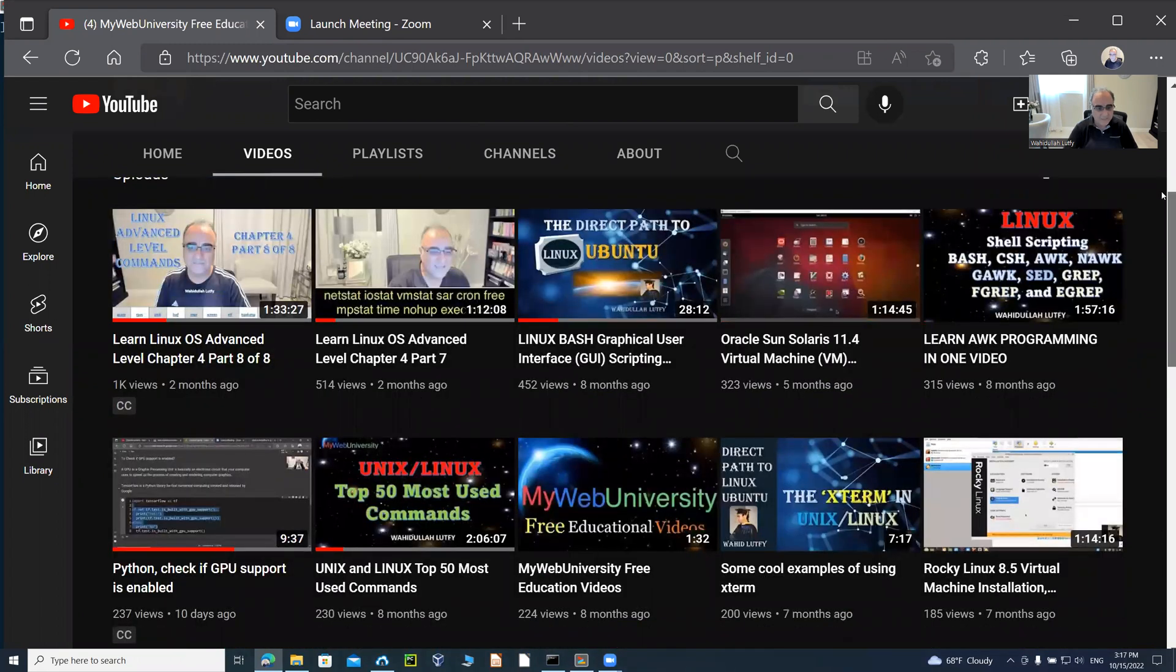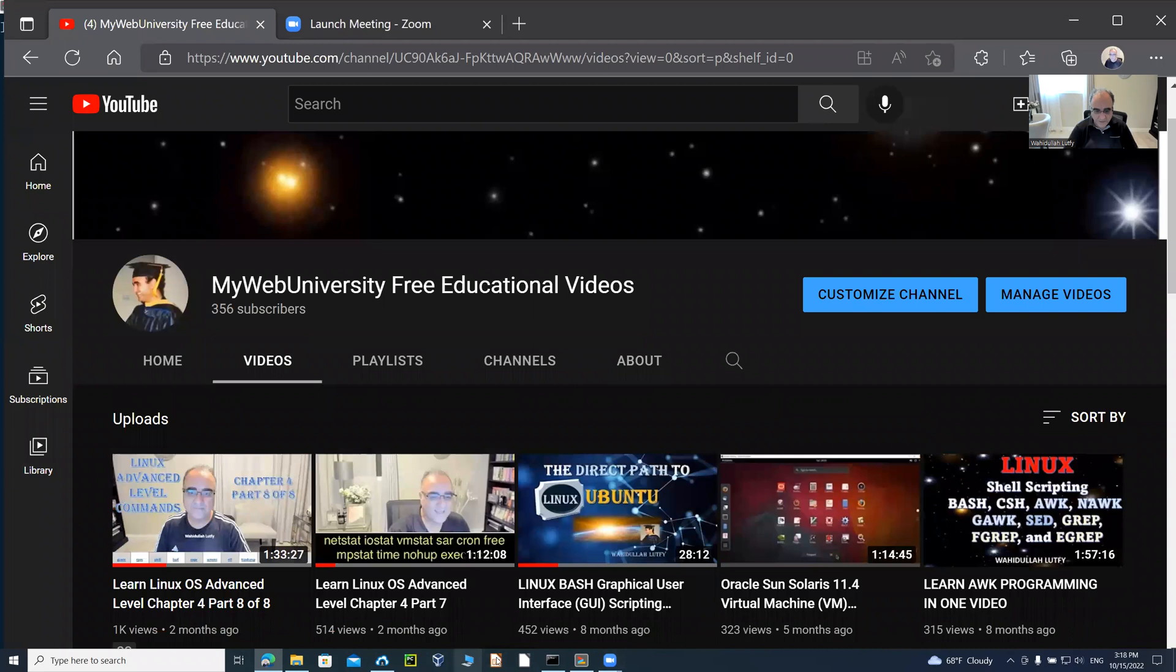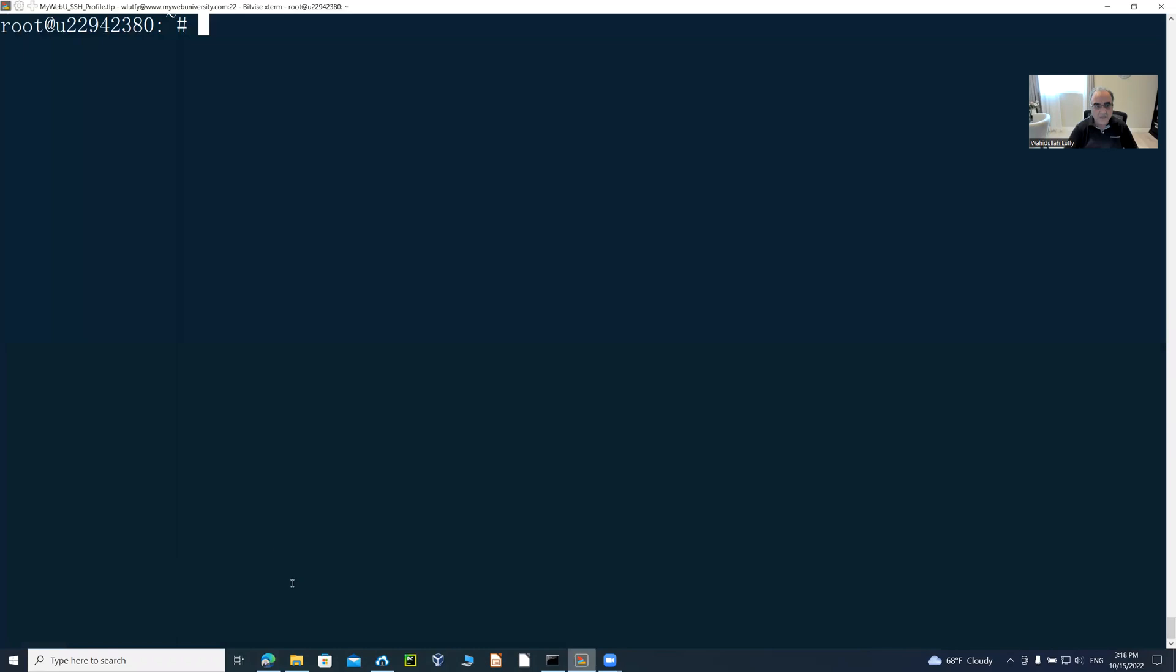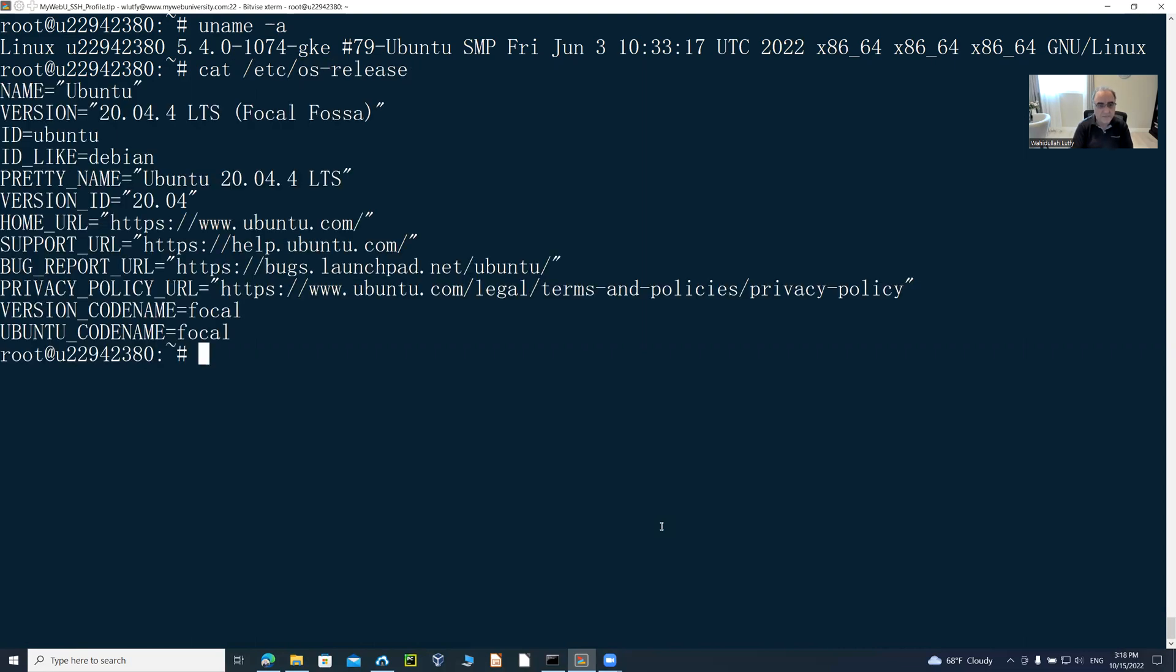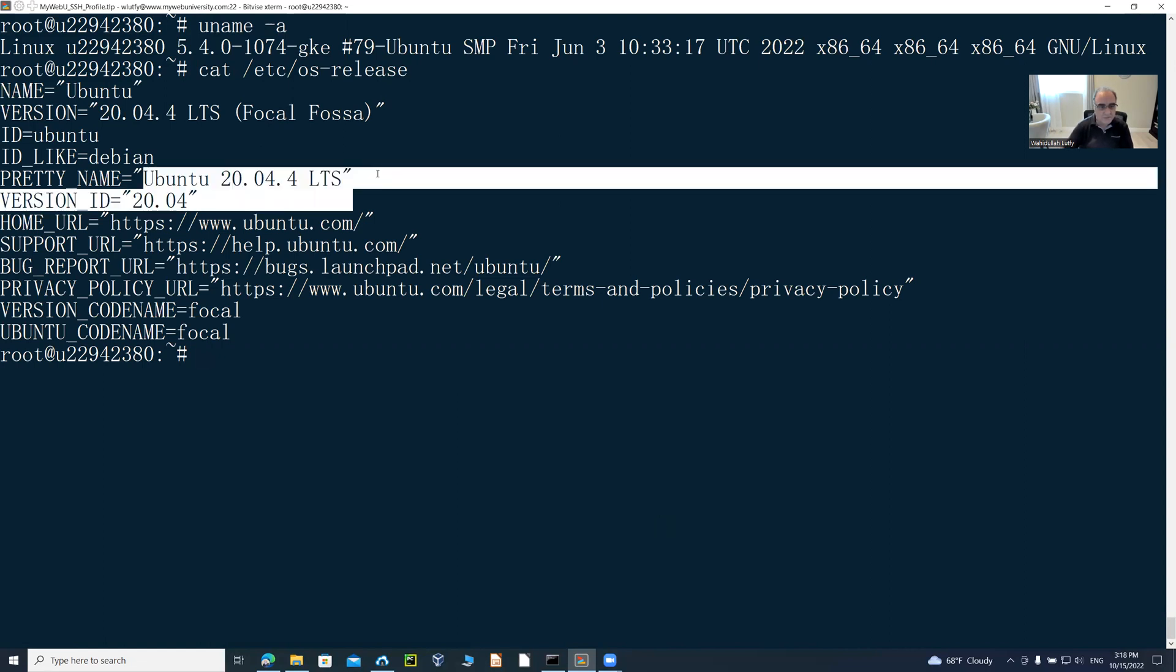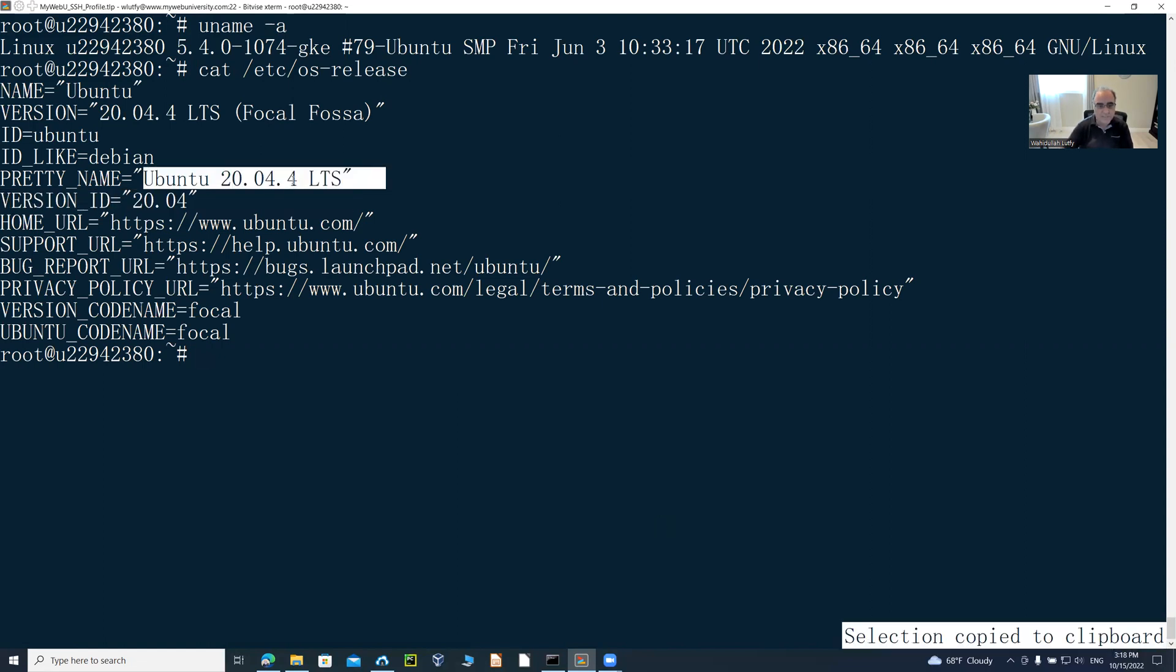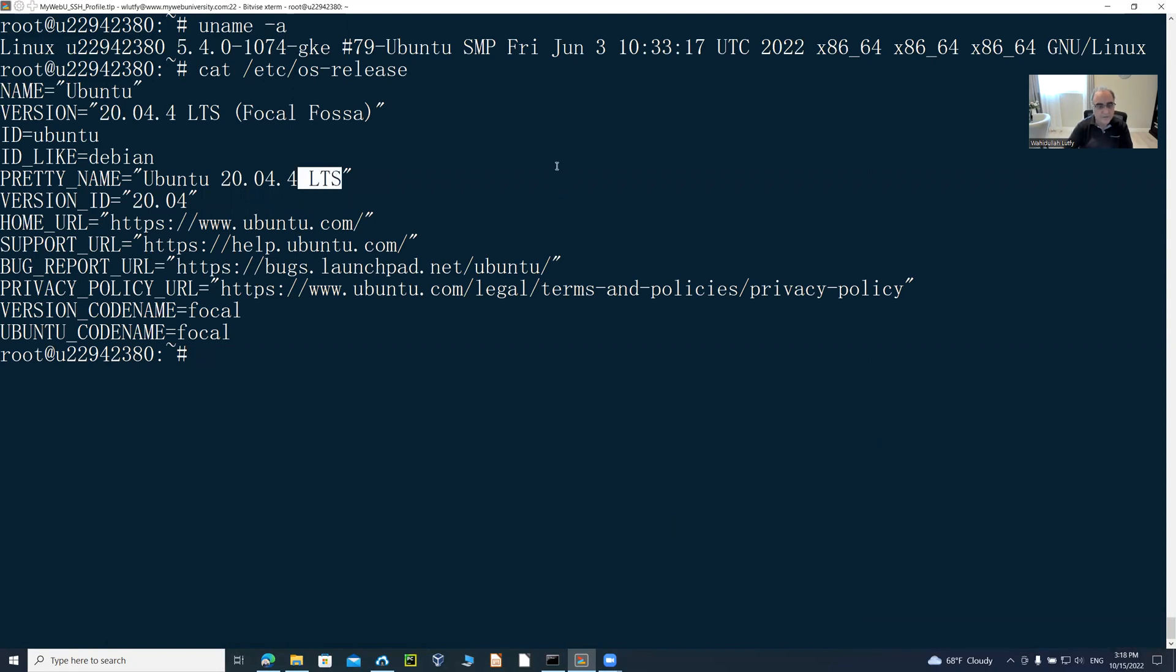In today's session, I'm going to open a Linux terminal, which I have already opened here. I have logged on to my cloud Linux platform. If I type uname -a, it shows that I'm running Linux operating system. If I do cat /etc/os-release, you can see that I'm running Ubuntu version 20.04 latest long-term support. LTS stands for long-term support, and the name of the code for this one is Focal Fossa, Jellyfish.